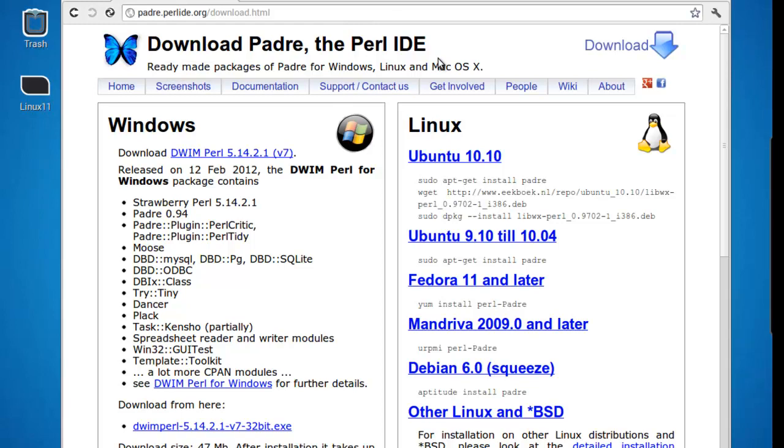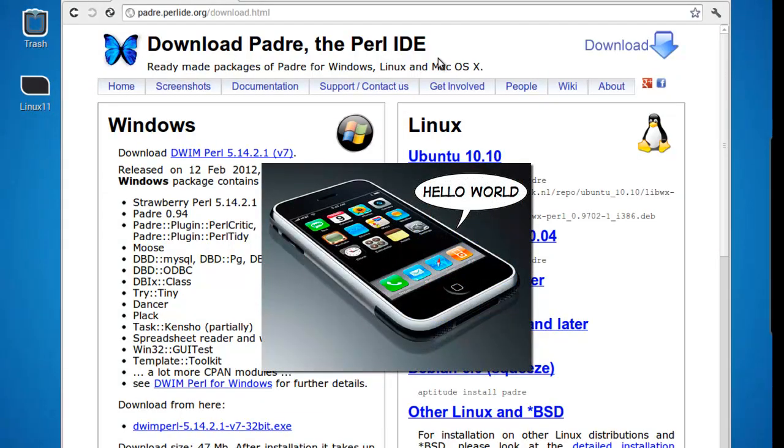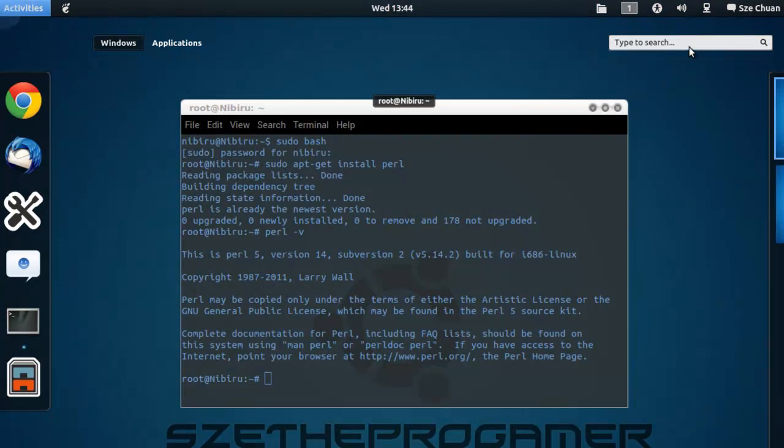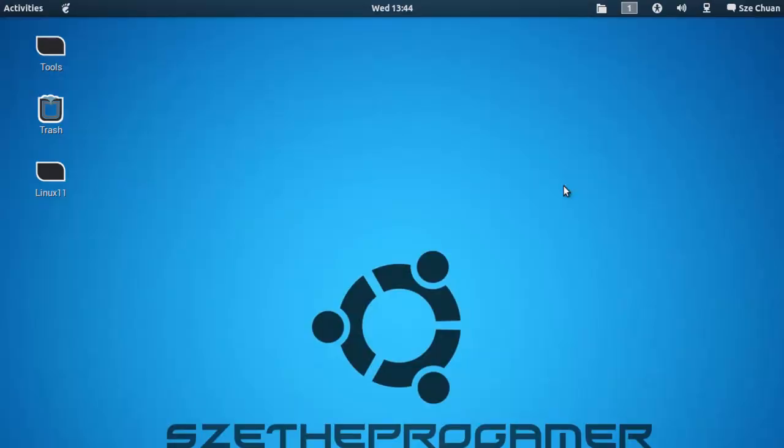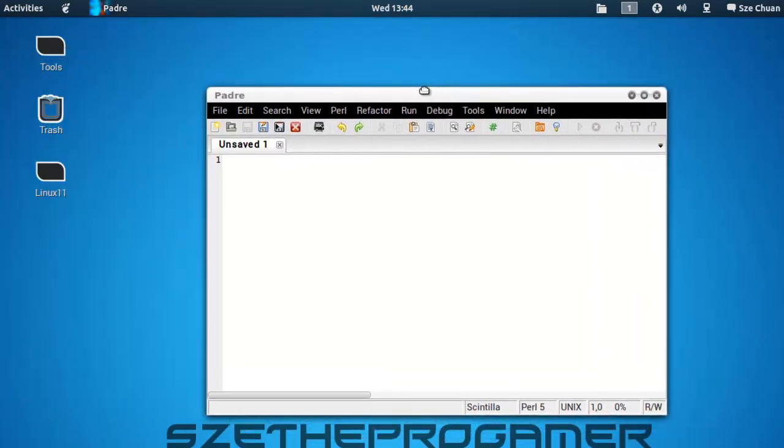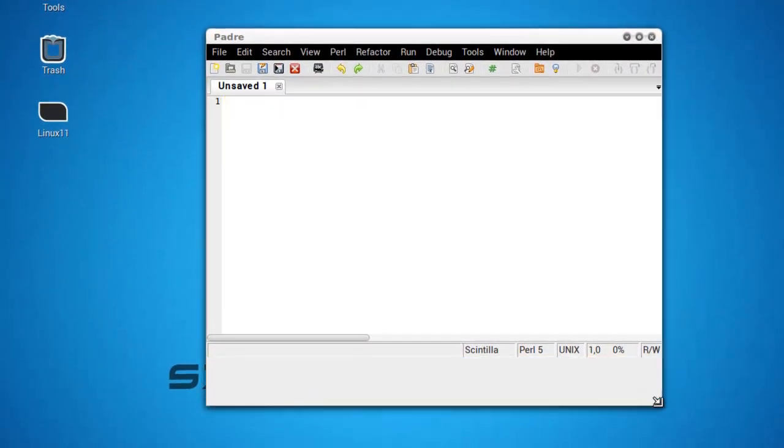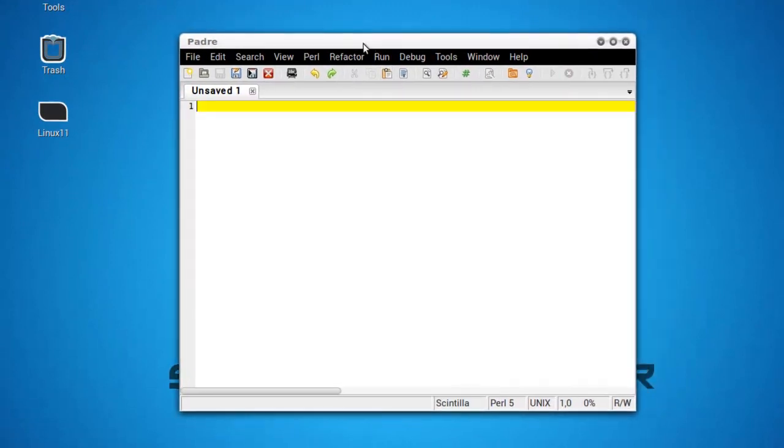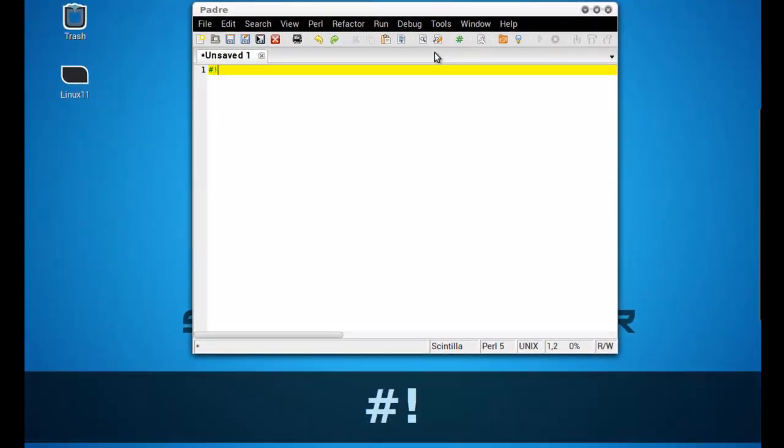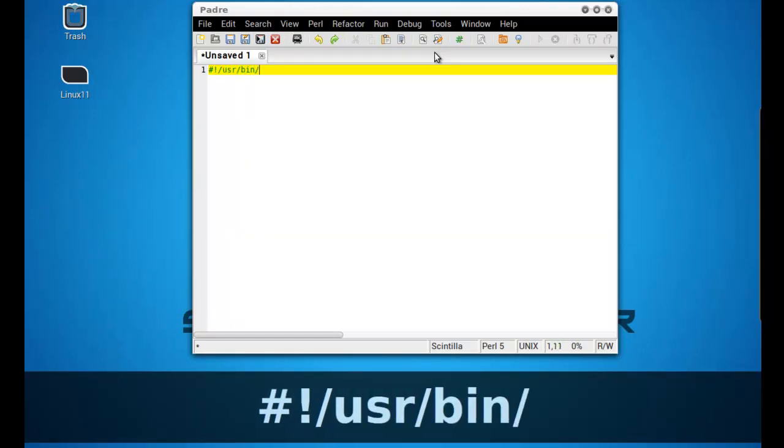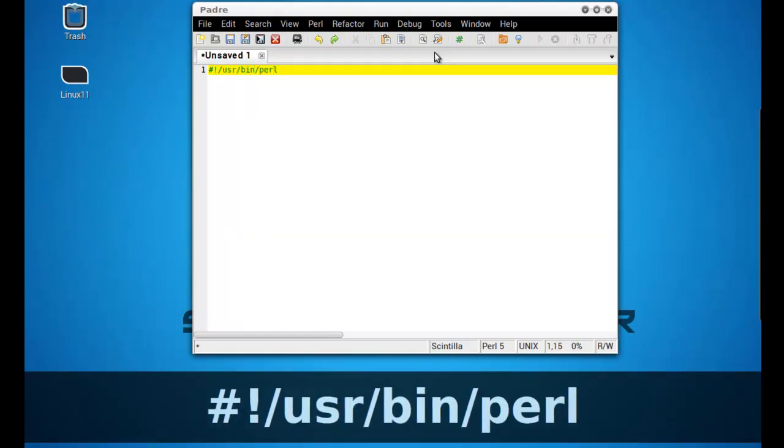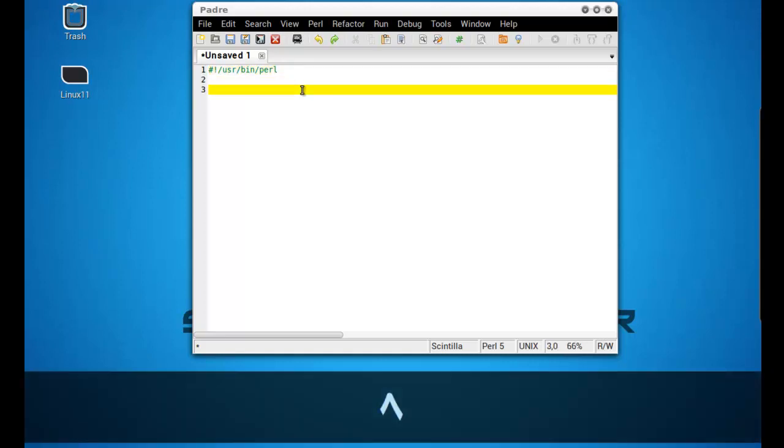Which is obviously going to be Hello World. Let's close our browser and open up our IDE, Padre. Now, first of all, what you have to type in is this: hash exclamation slash usr slash bin slash perl. Basically, this is just a code for the compiler, telling your compiler it's going to compile a Perl program. Don't have to worry a lot about this. It's very simple.